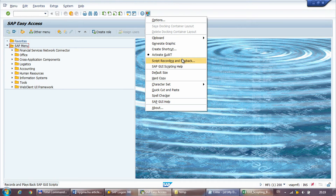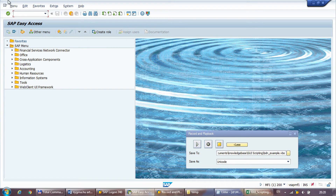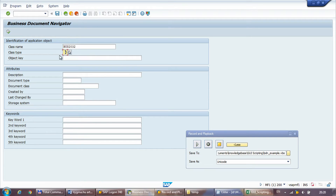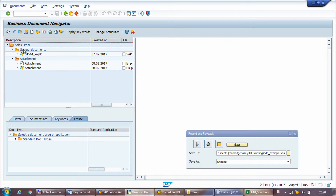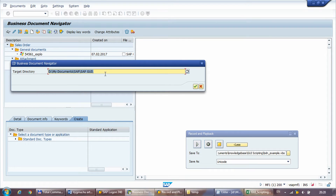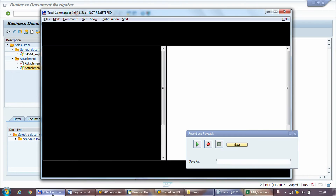Before going into the code, I'll do a test recording to see what SAP generates. I call up the recording, set a file name, and click execute. The transaction is slash N OAER. I set the class name and class type as BO, click execute, select the order number, execute again, open the folders and click on all the attachments, setting the extraction folder each time.